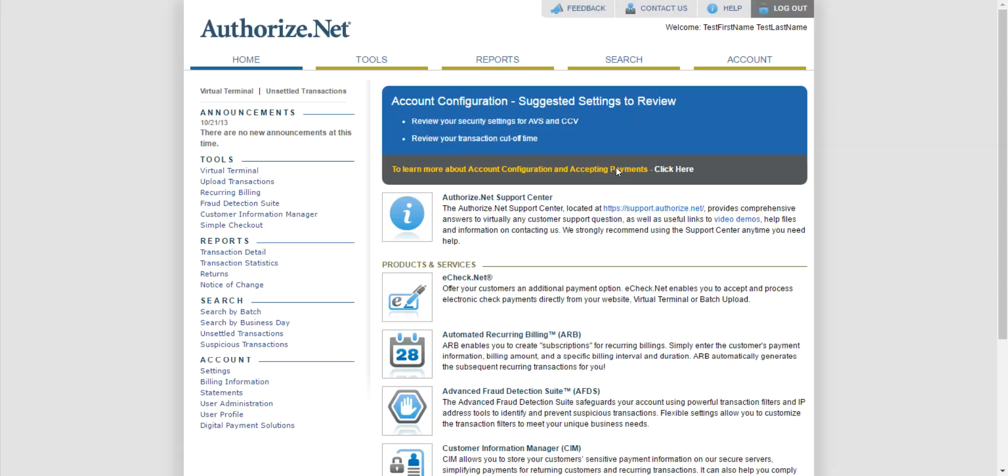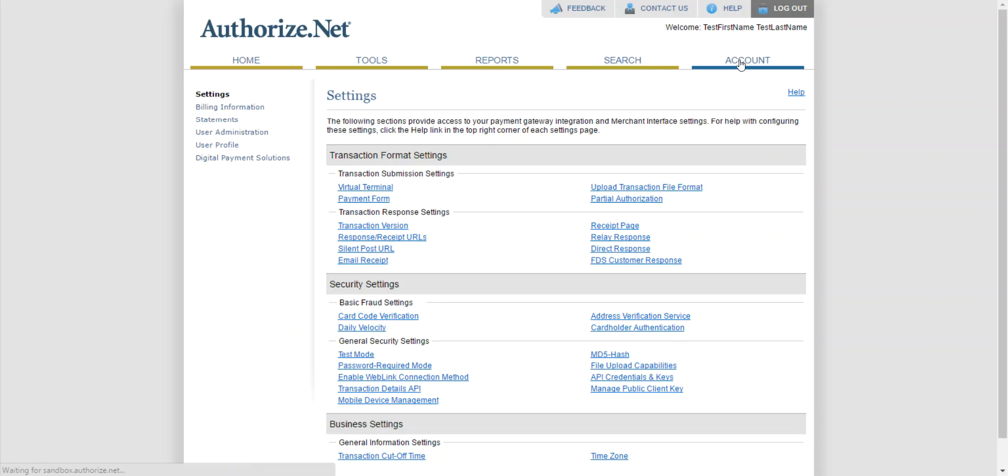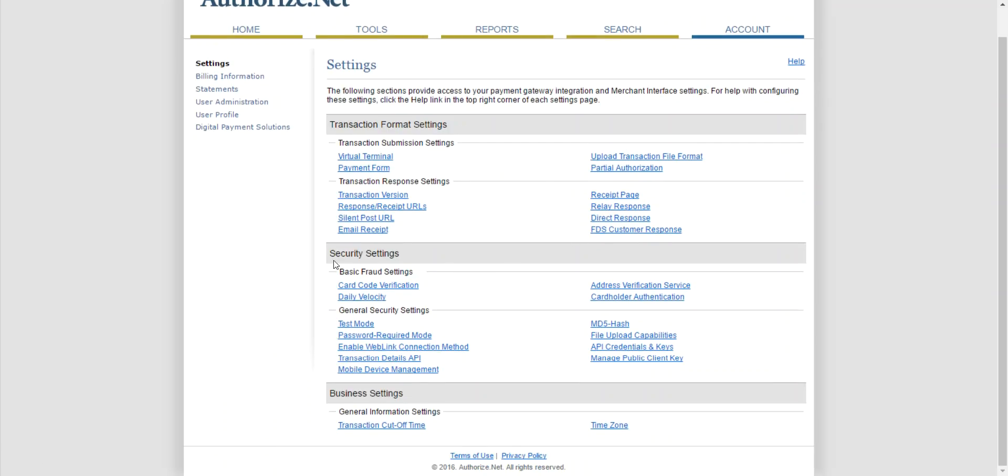Once you're logged in, on the right-hand side click on Account. This will bring you to the settings page. Go down to where it says Security Settings on the right-hand side. You'll see API Credentials and Keys. Click on that.